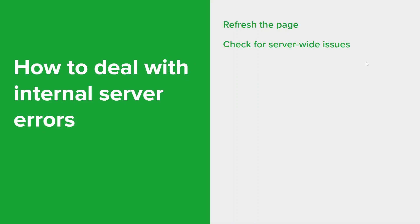If you're experiencing internal server errors on multiple websites or applications, it's actually possible that the issue lies with the server itself. So check with the website or application provider or contact your server admin to determine if there are any known server-wide problems.